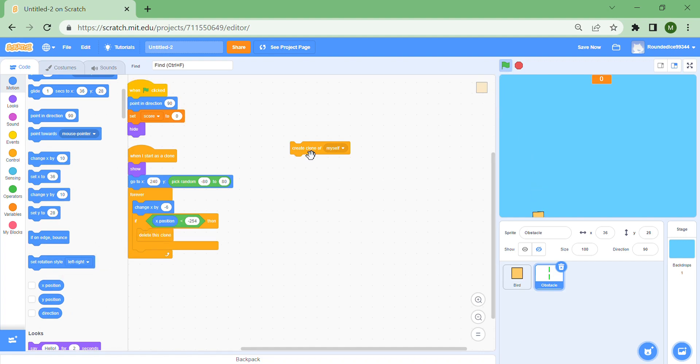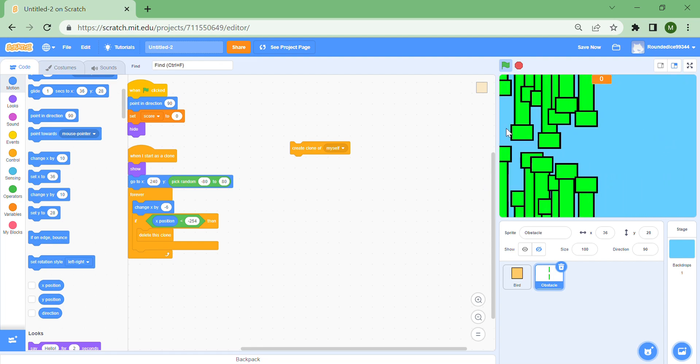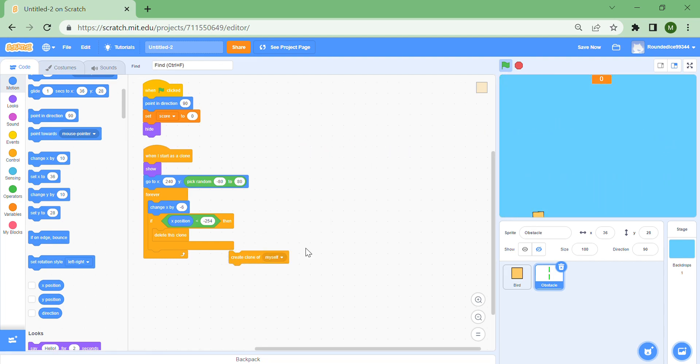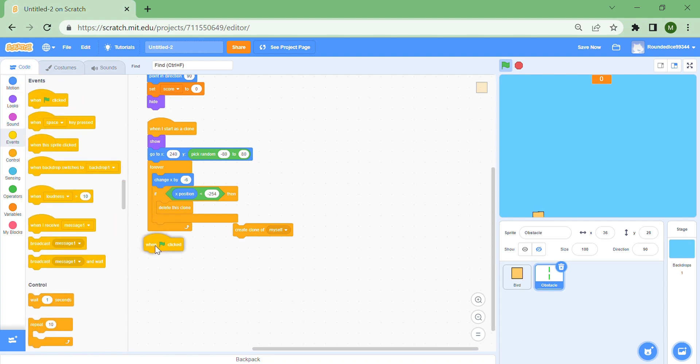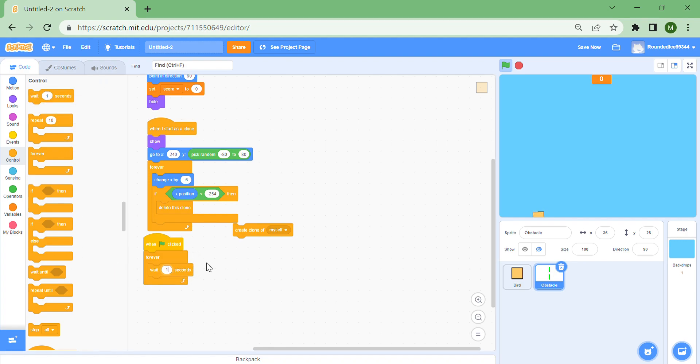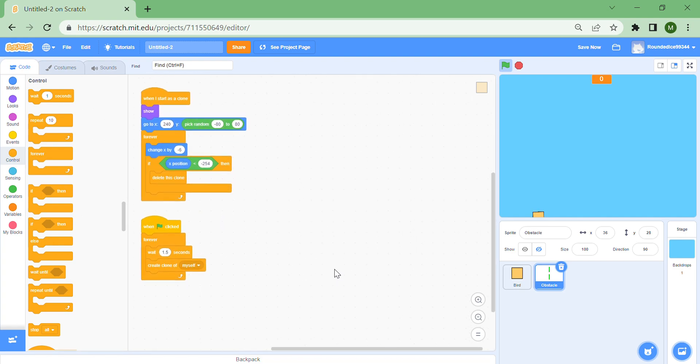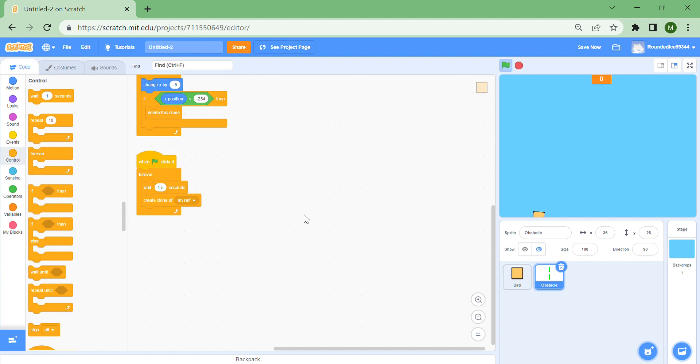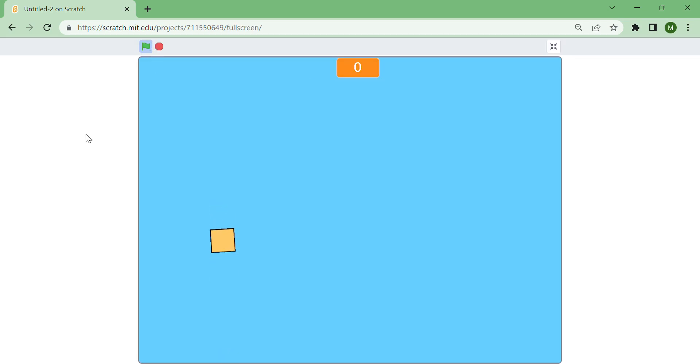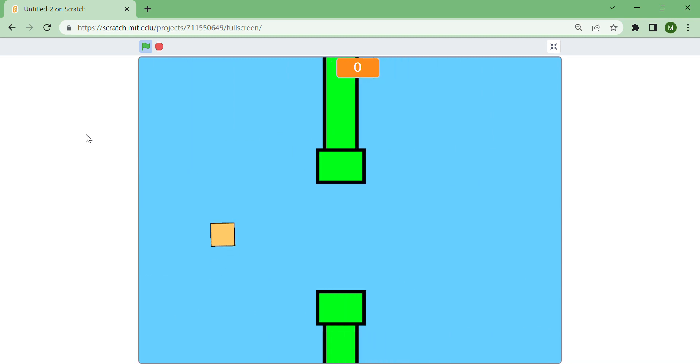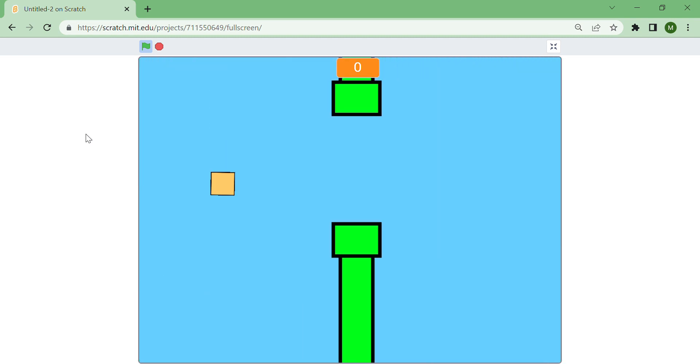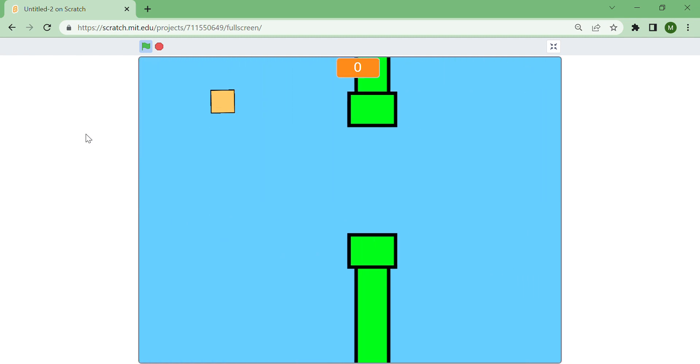Now we actually have to make the clones. When green flag is clicked, forever wait 1.5 seconds and create clone of myself, which actually does work. Now you'll see every so often there will be a Flappy Bird obstacle. But there's one problem: you can go straight through it. The mechanics is working but you can go through them, which means there's something wrong with the player.